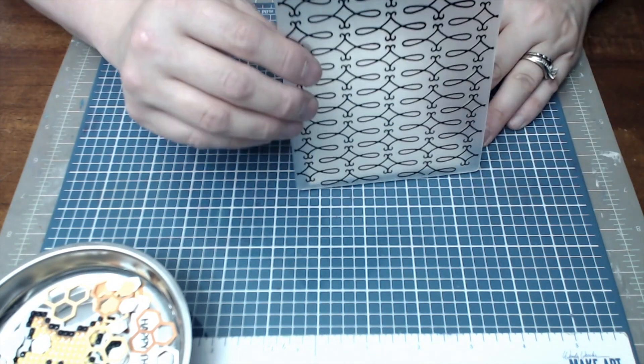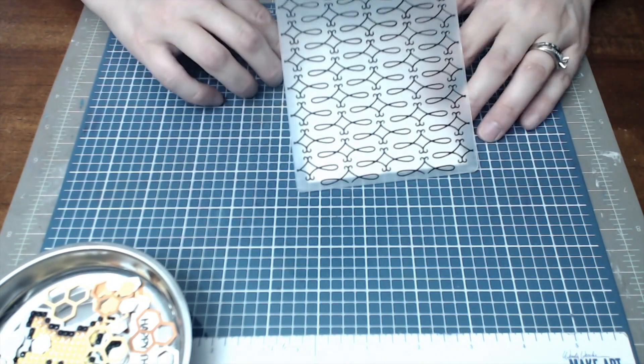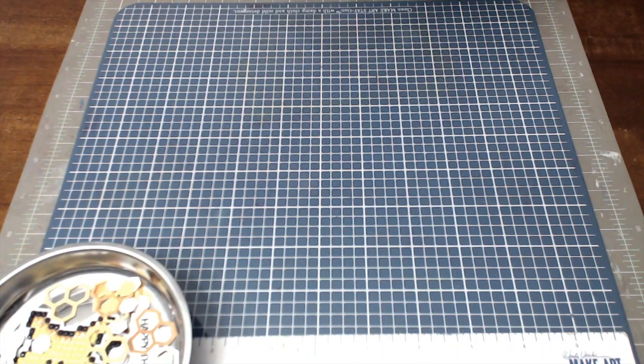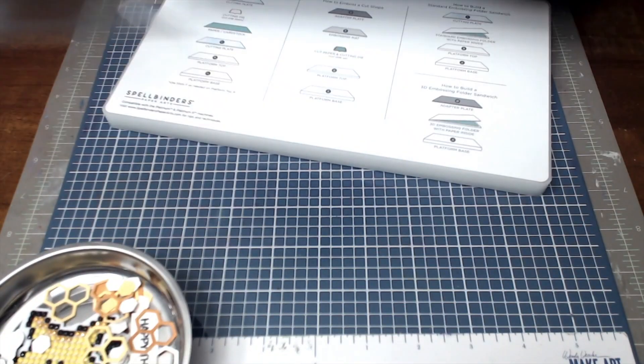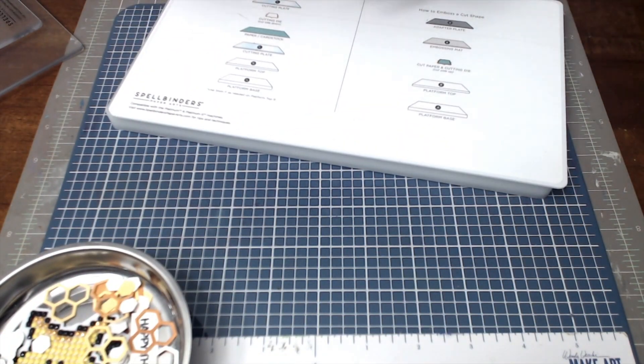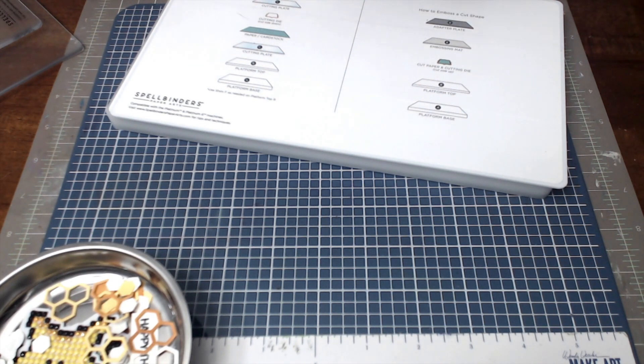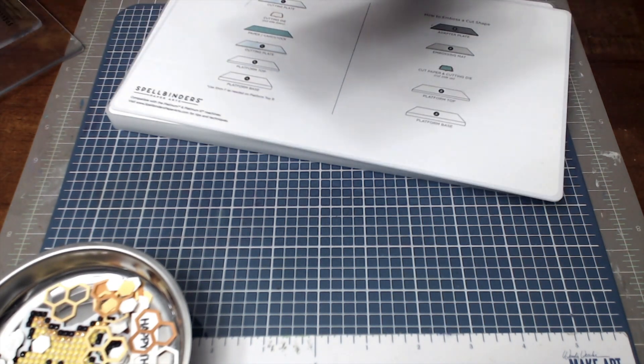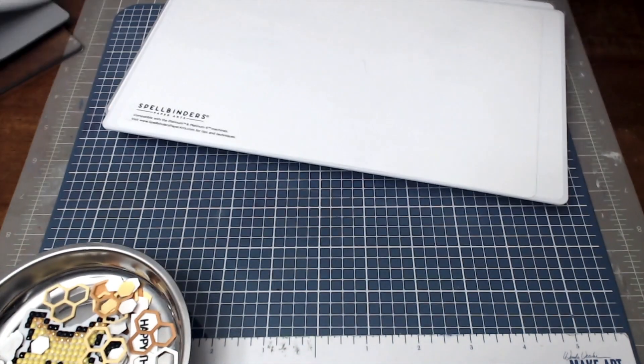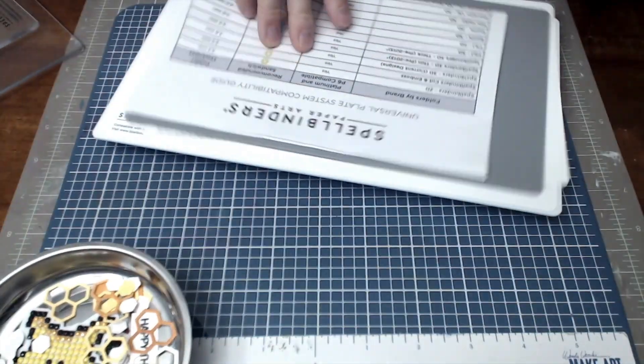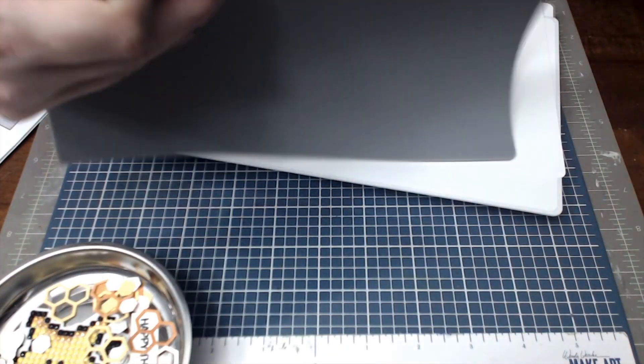This embossing folder does come from Michaels. I got it on clearance, it came in a pack of two for two dollars. I am using the Spellbinders Platinum to emboss. As you can see here I'm sandwiching it up.